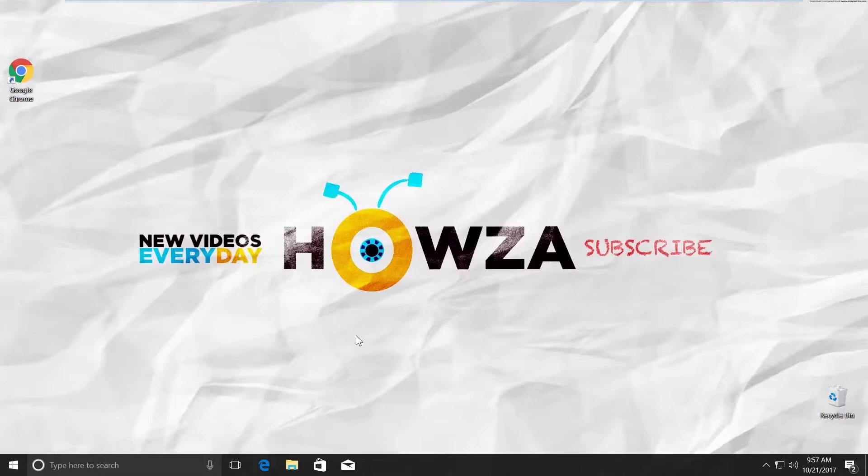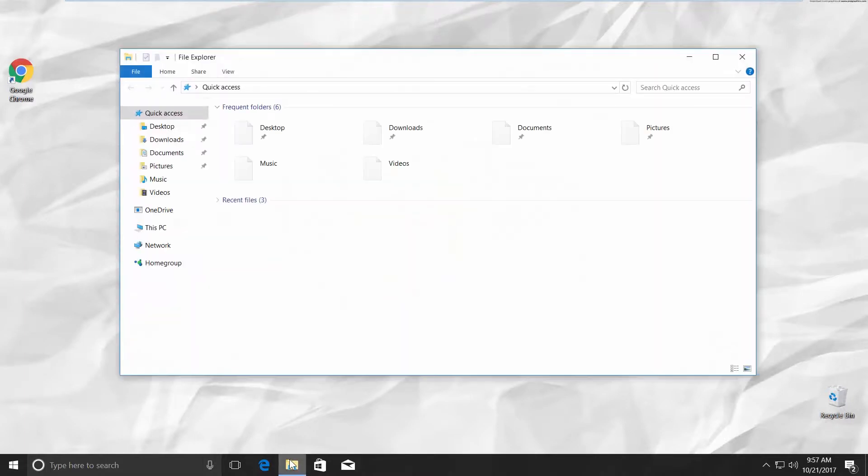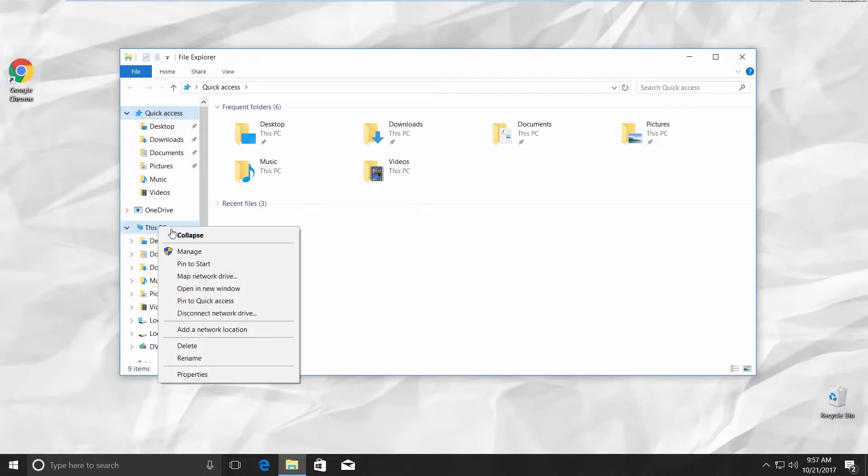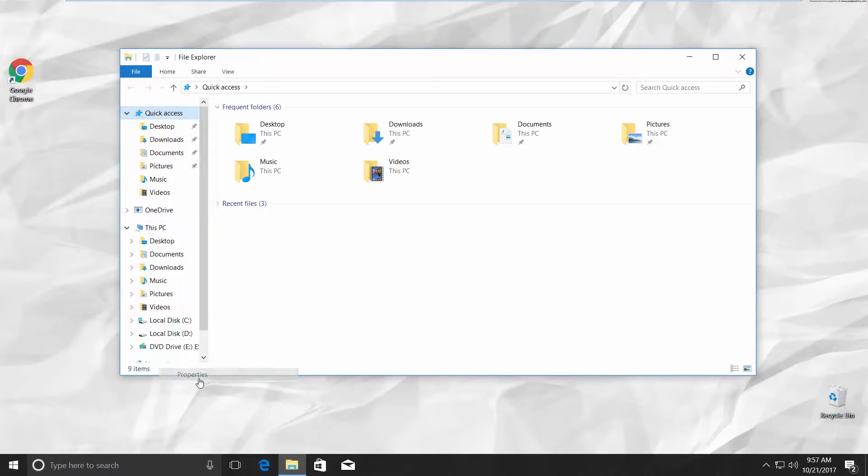Open the File Explorer on your control panel. Right-click on This PC and choose Properties.